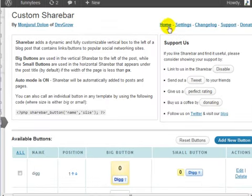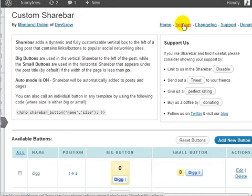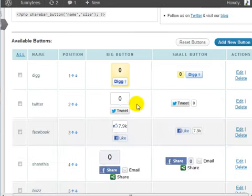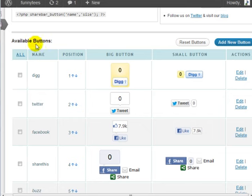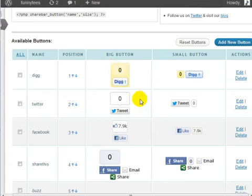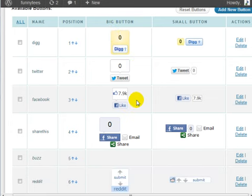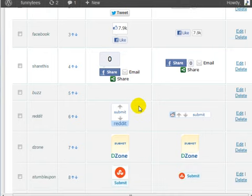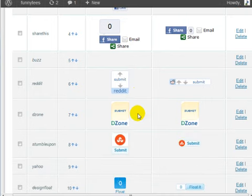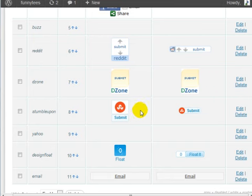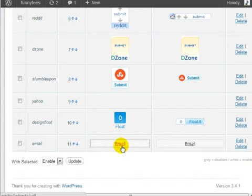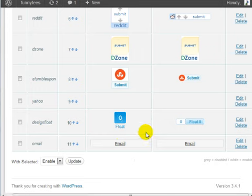On this page, you will notice that you can configure the settings at the settings link. However, right below this page, you'll notice that you have a list of the available buttons: you have Digg, you have Twitter tweets, you have Facebook likes, you have Facebook shares, you have Reddit which is a social network, you have Dzone, you have StumbleUpon, you have other stuff, and you have emails.